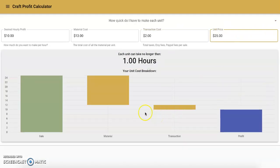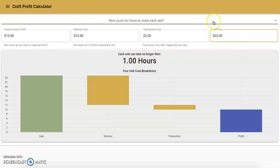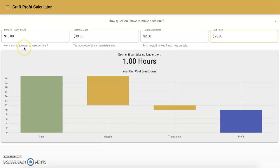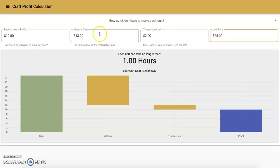Here you can see it populates for you: each unit can take me no longer than one hour to make. So in order to hit these variables — with this much in material costs, this much in transaction costs, selling at this price, and wanting to make $10 per hour — it can take me one hour. If I take two hours to make it, I'm not going to hit this total. If I take 30 minutes to make it, I can make more than this profit.